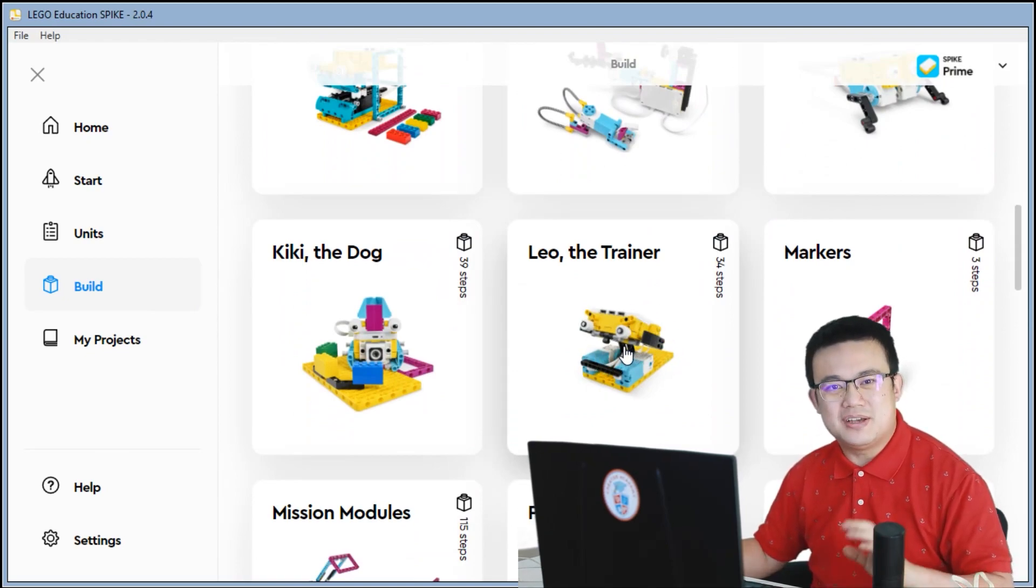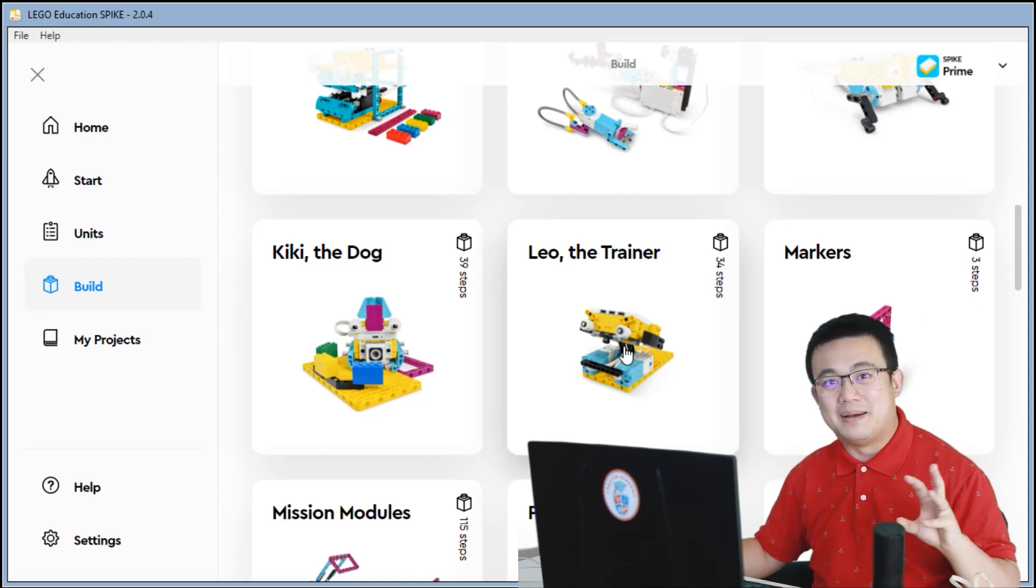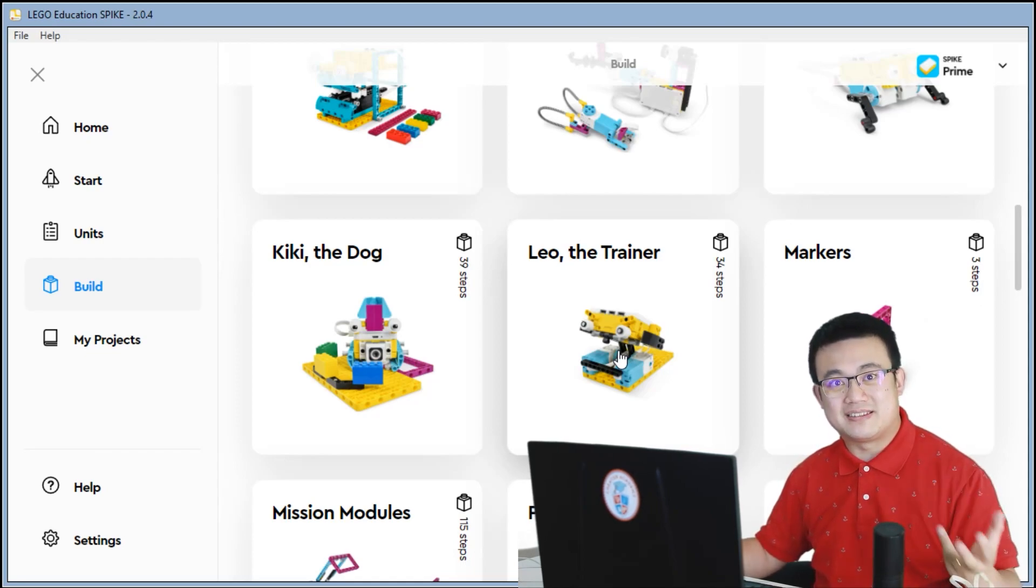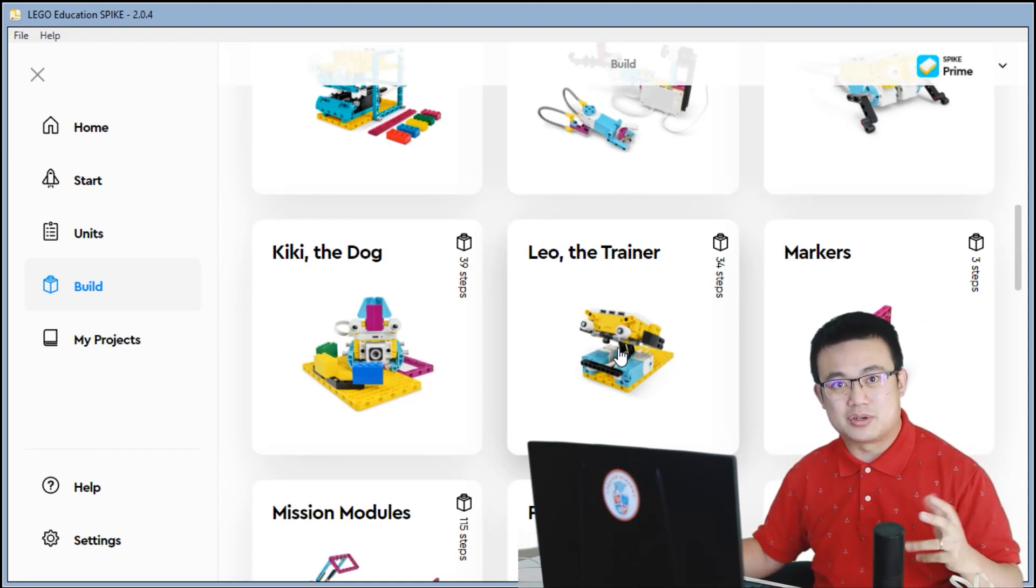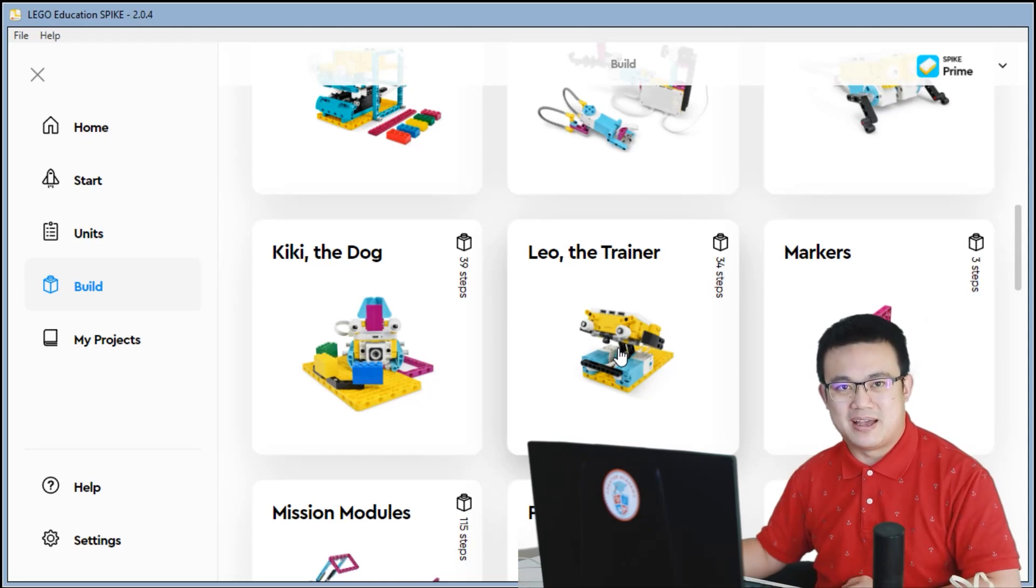Once you have finished building it, then make sure you connect it up to your computer and follow any instructions that you may have to update your hub.